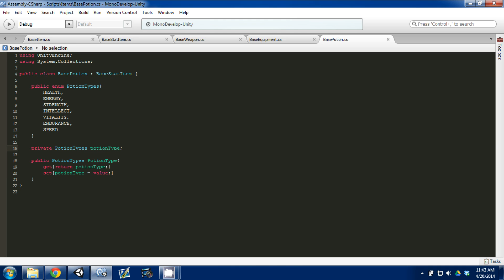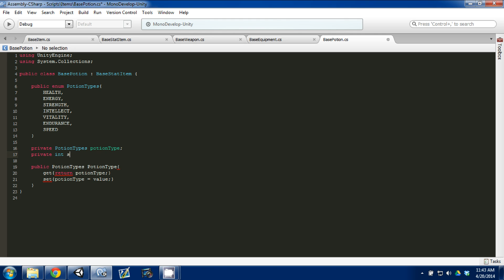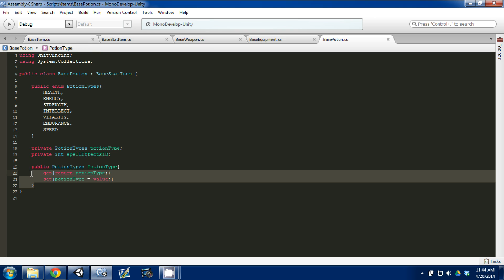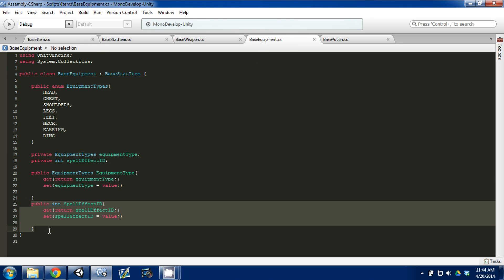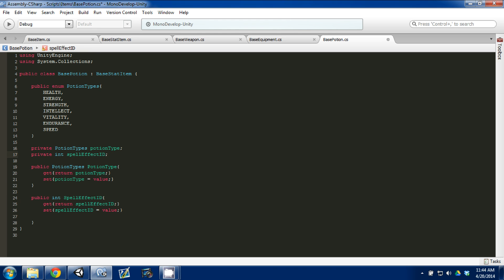It's going to have all the stats, but we can also add a private spell effect ID. Maybe in the next couple videos after item creation I can show you how to create the structure for spell effects. Since most of our items are ending up with spell effects, we'll probably just include that in base item so every item can have a spell effect — we copy and paste that and we're done.